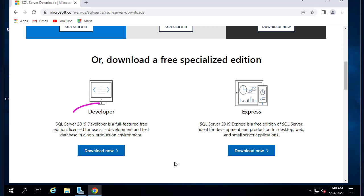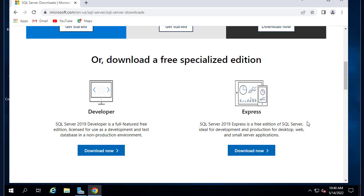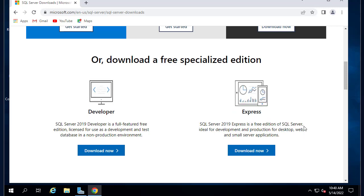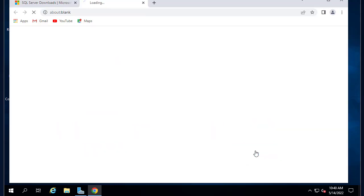The Developer edition is a full-featured free edition licensed for use as development and test databases, not in production. We also have an Express edition which is also free and ideal for development and production for desktop. Let's choose this one Express, so I will hit the download button.